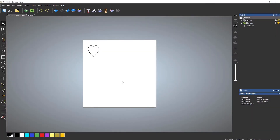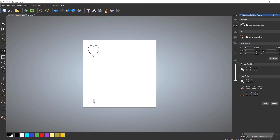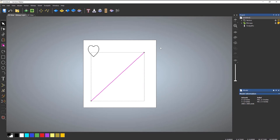In this video, we're going to take a look at how you can create copies of a specific vector along a curve. Here you can see this vector that I've created, which is this simple love heart. Let's say I want to create some copies of this, so I draw a line from there to there and I want to create a few copies of this along that line.